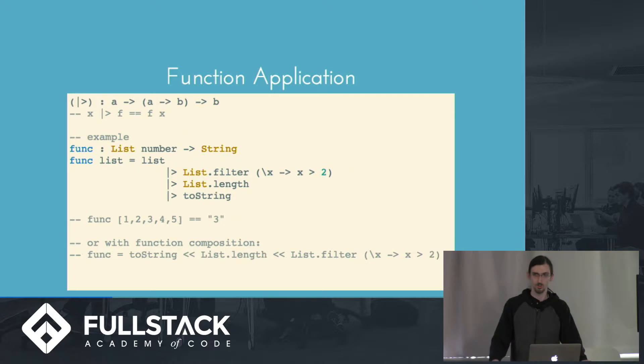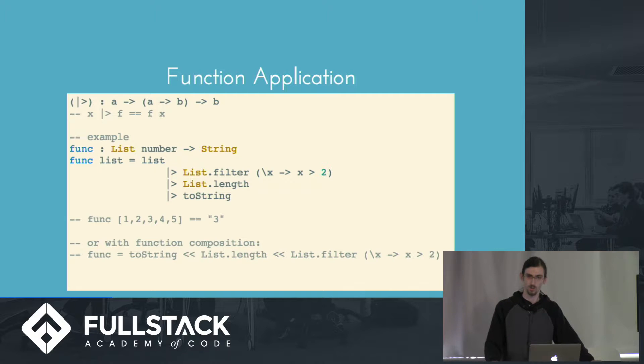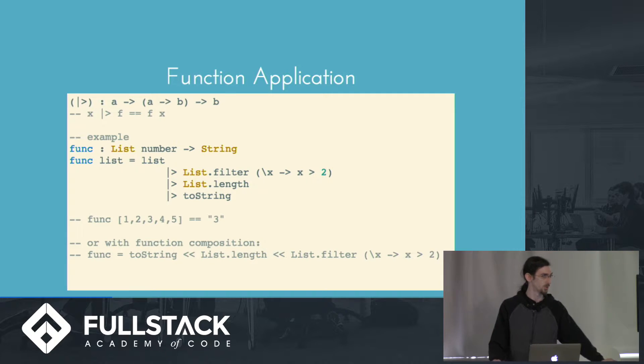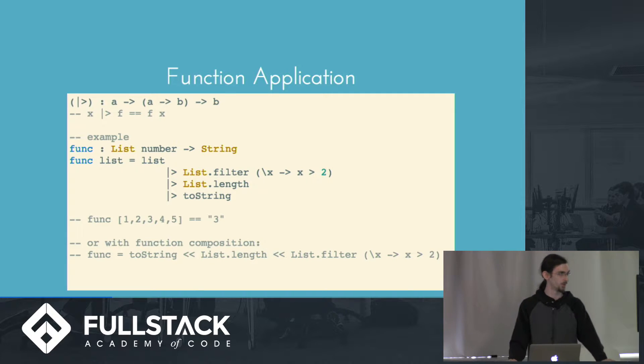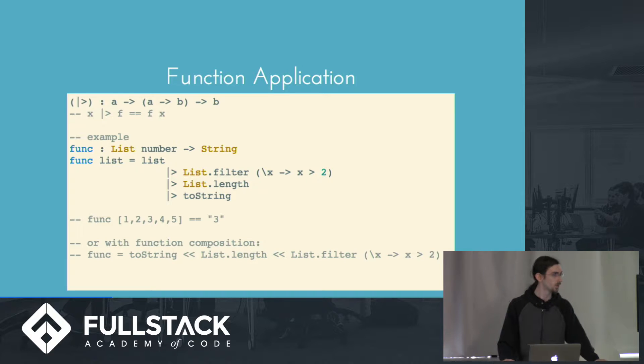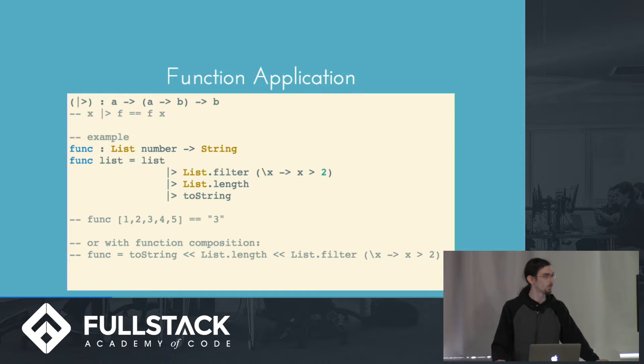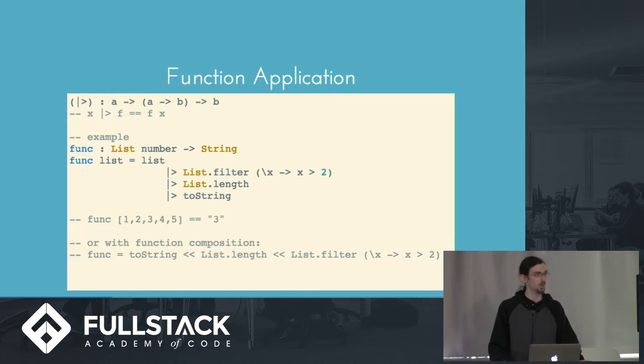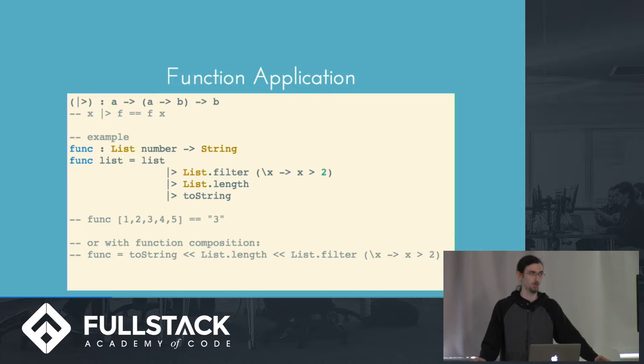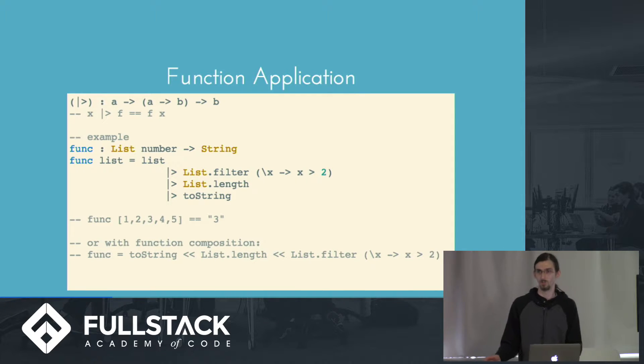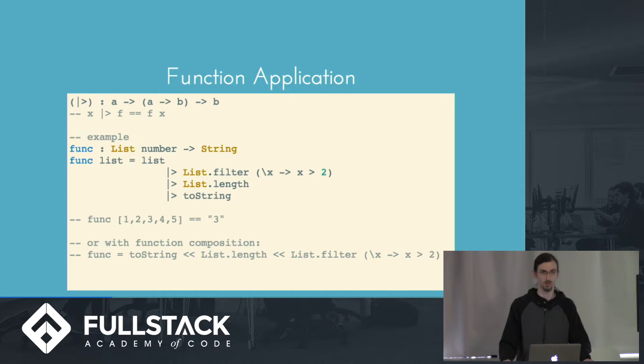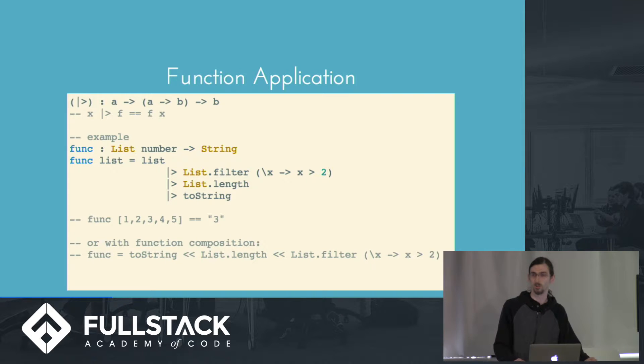We can also use function application, which is essentially syntactic sugar for parentheses, and it works very similarly to pipes in Unix. So for example, if we wanted to define a function that takes a list of numbers and gives us a string, we could take our list, pipe it into list.filter, which takes a filtering function and returns the elements that meet their criteria defined by the filter. So that gives us another list back. We then pipe that into list.length in this case, which will now give us a number, which we now pipe into toString and get a string back out.